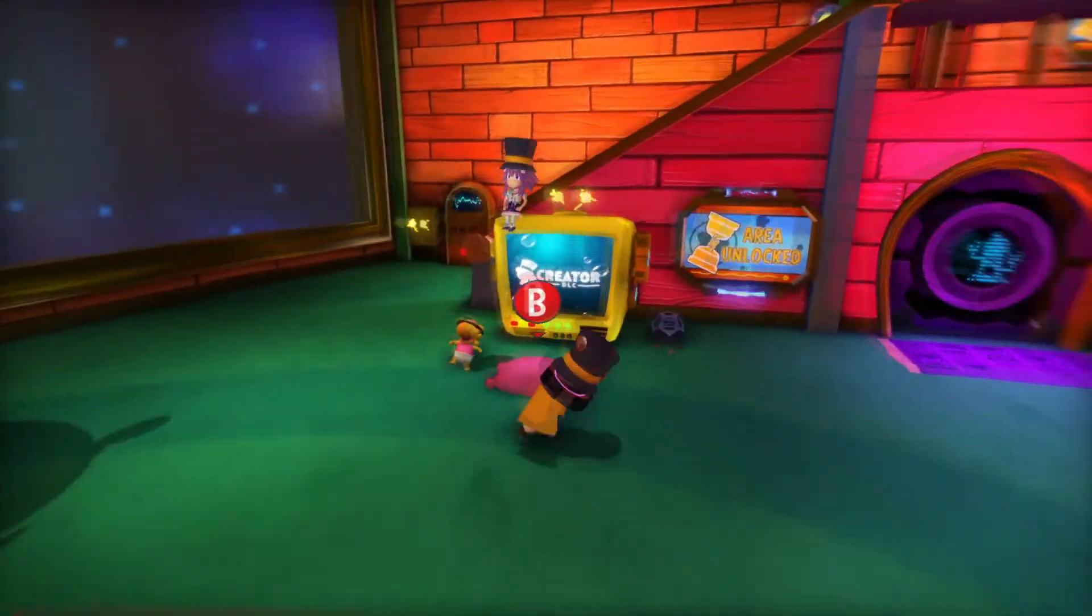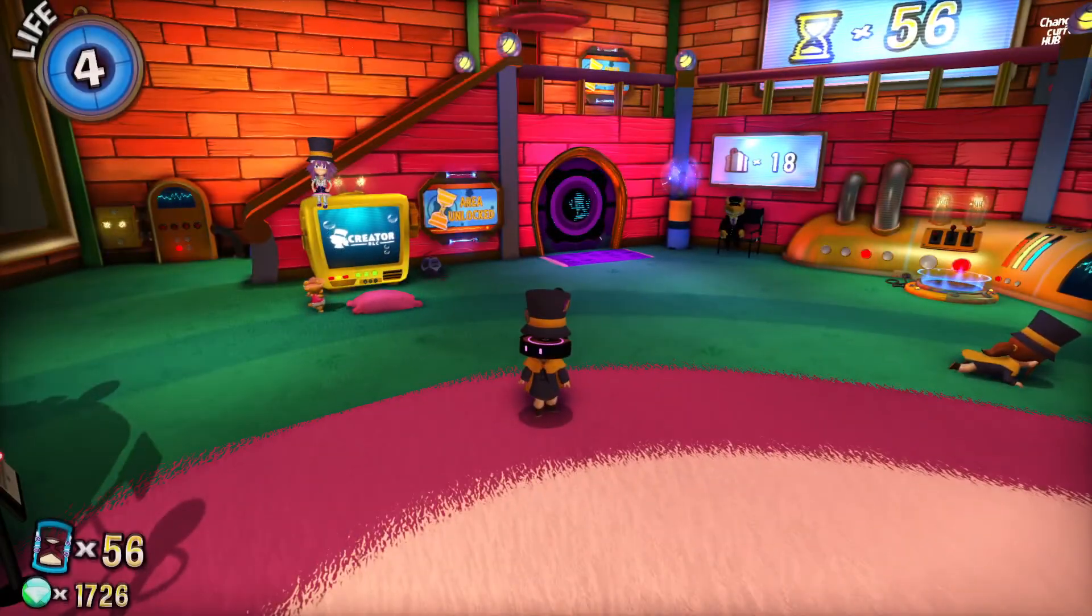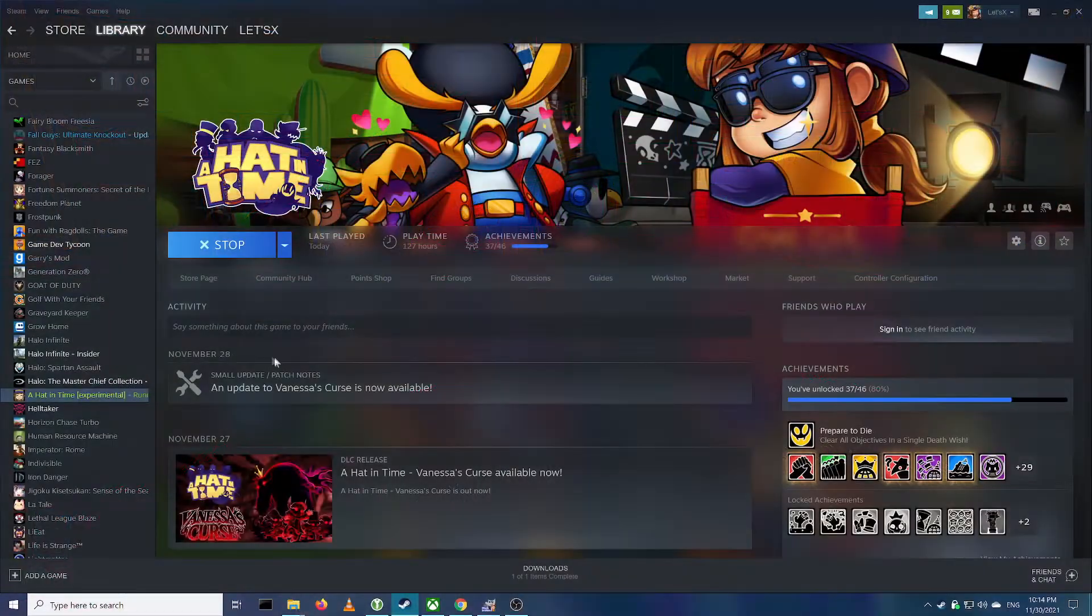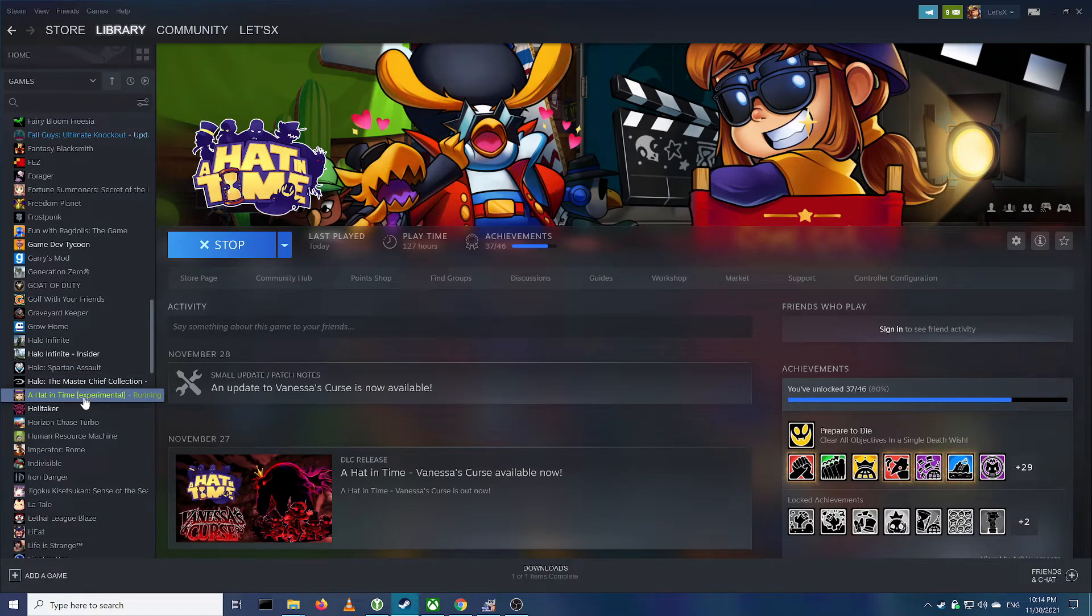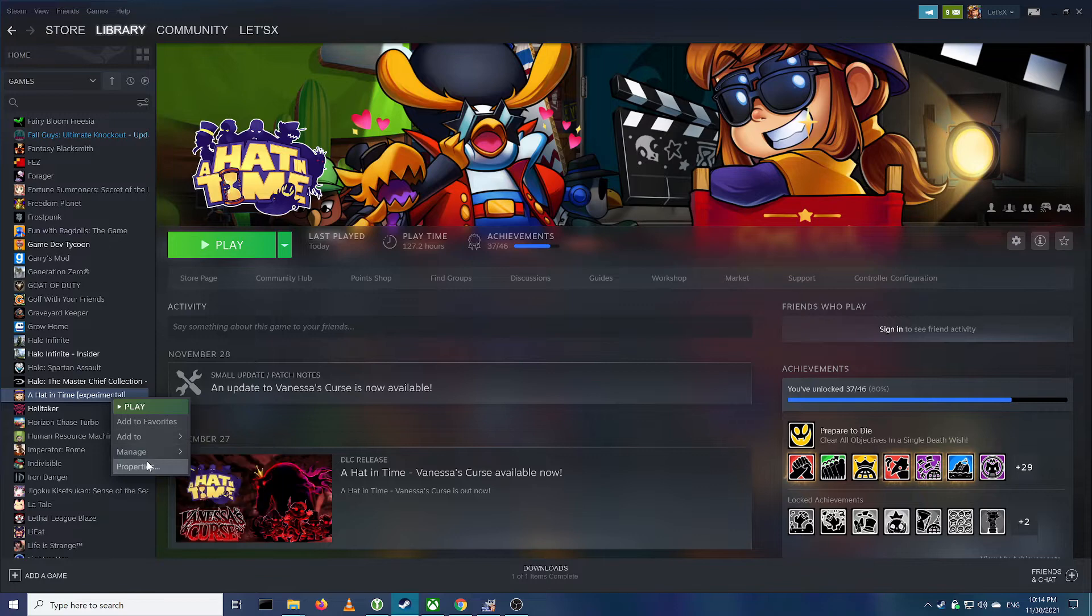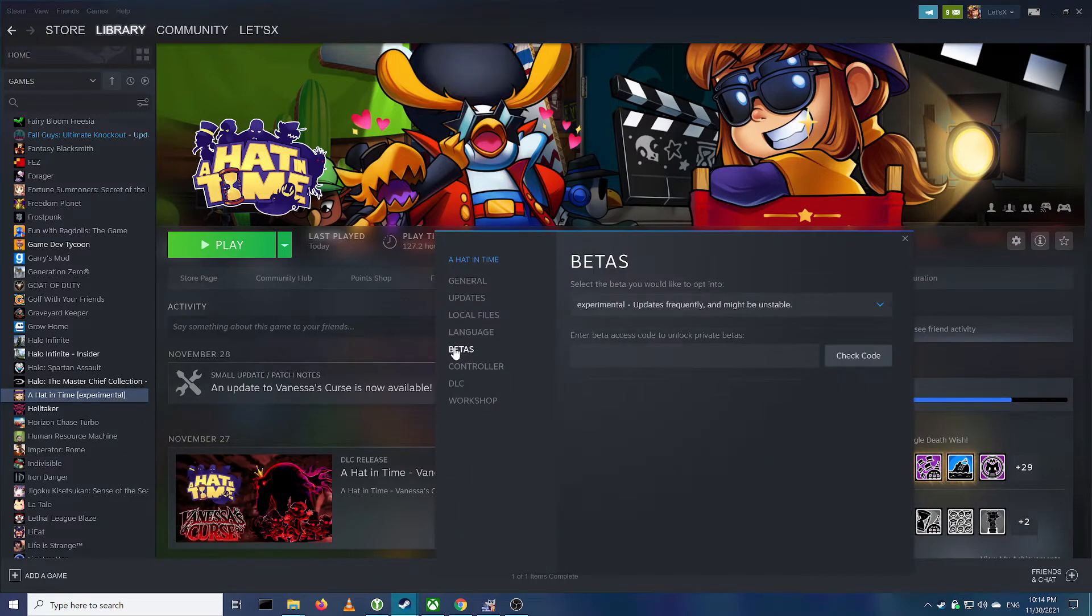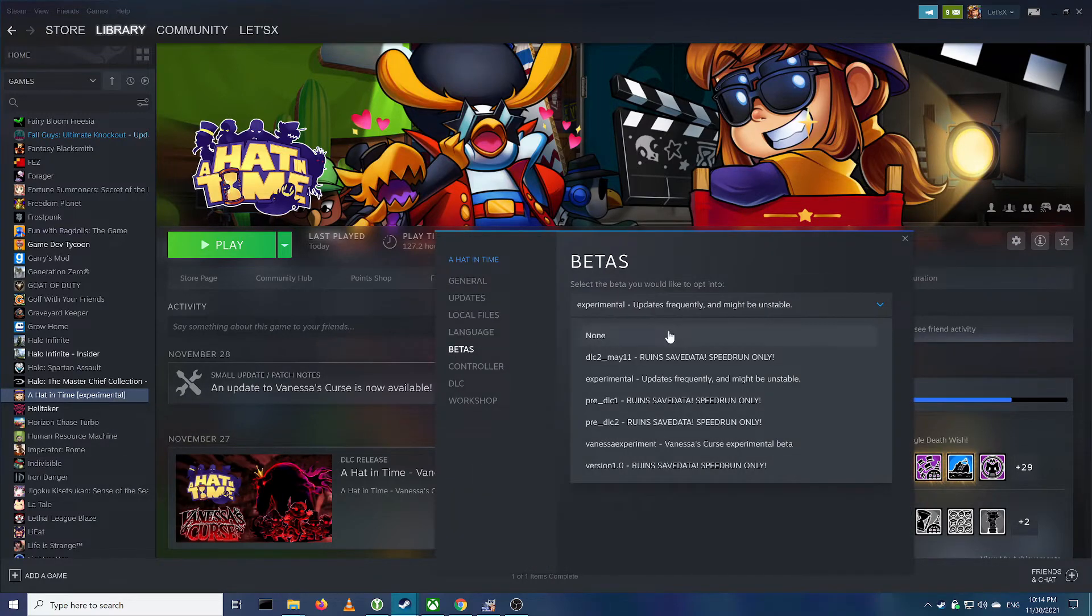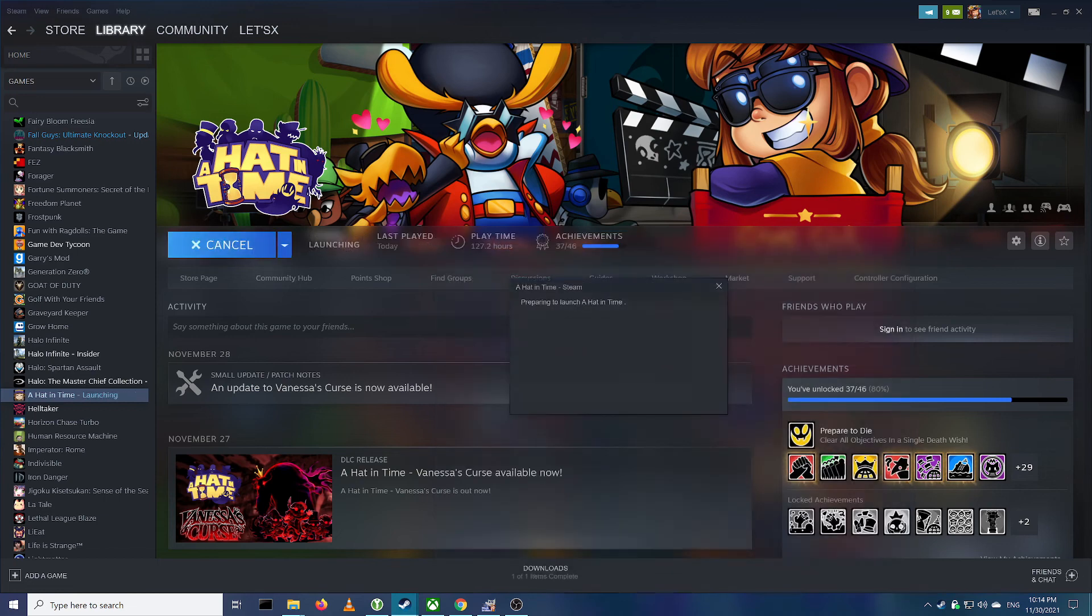So if you want to play Vanessa's Manor again, all you have to do is come over here to where it says Hat in Time, it says Experimental because I'm still in the Experimental branch, back to Properties, and back to Betas again, and just switch this back to None. And then you can play.